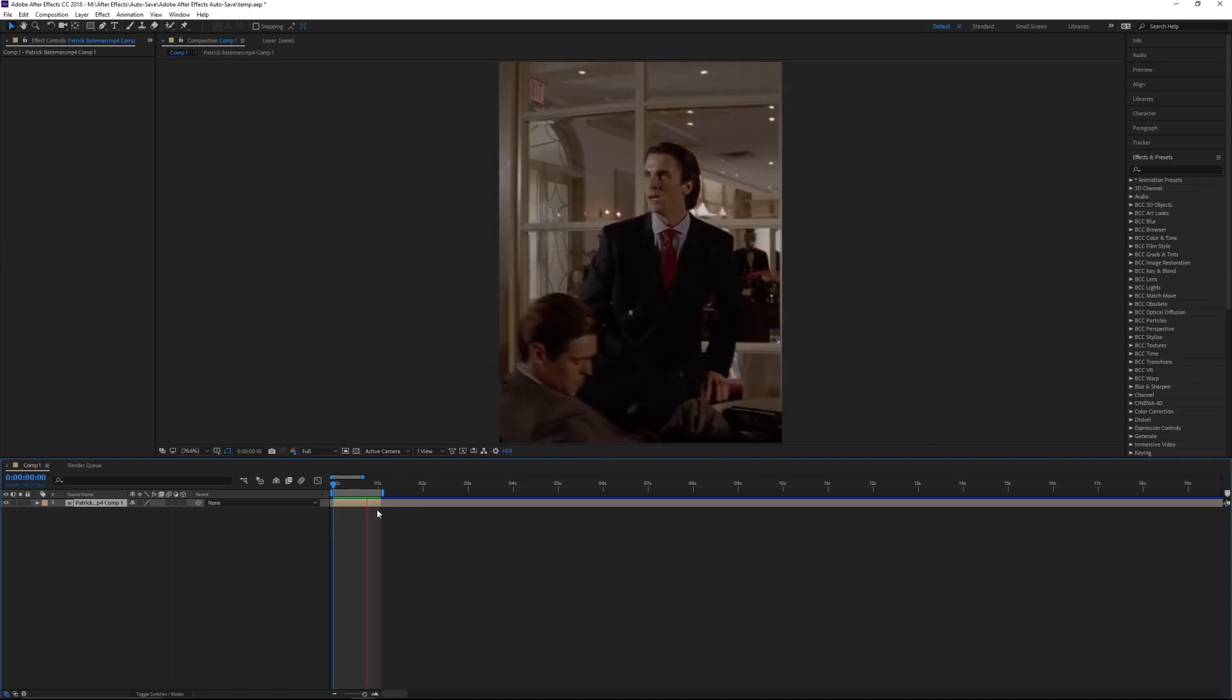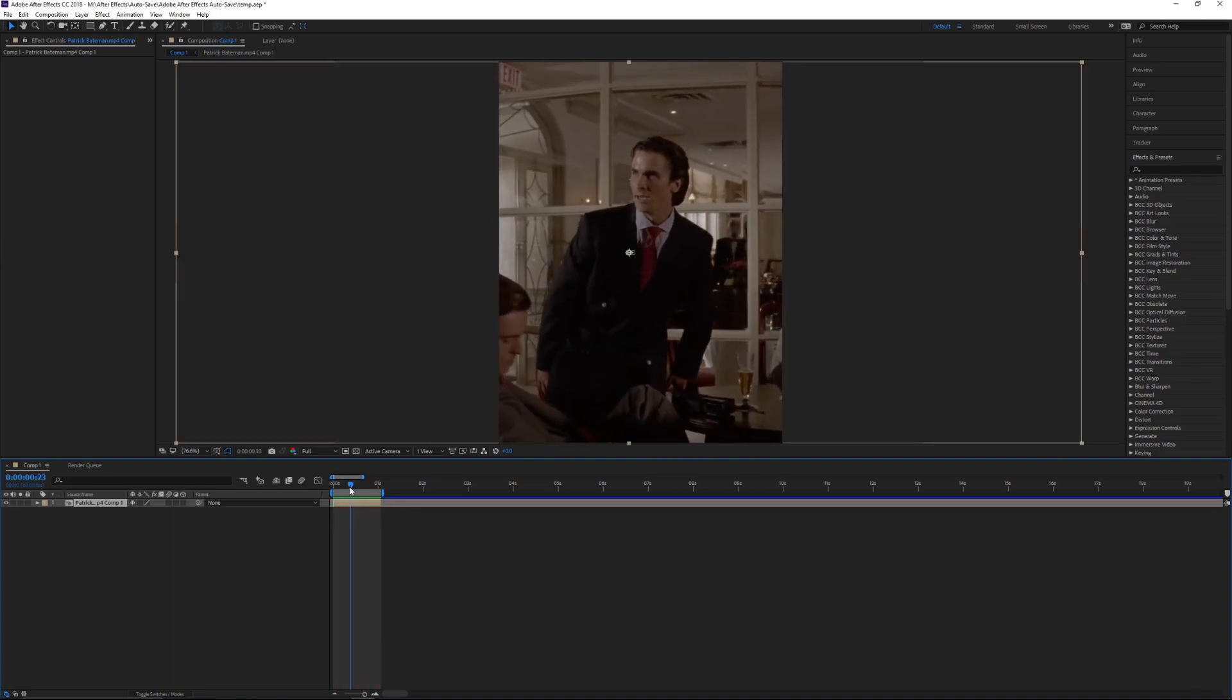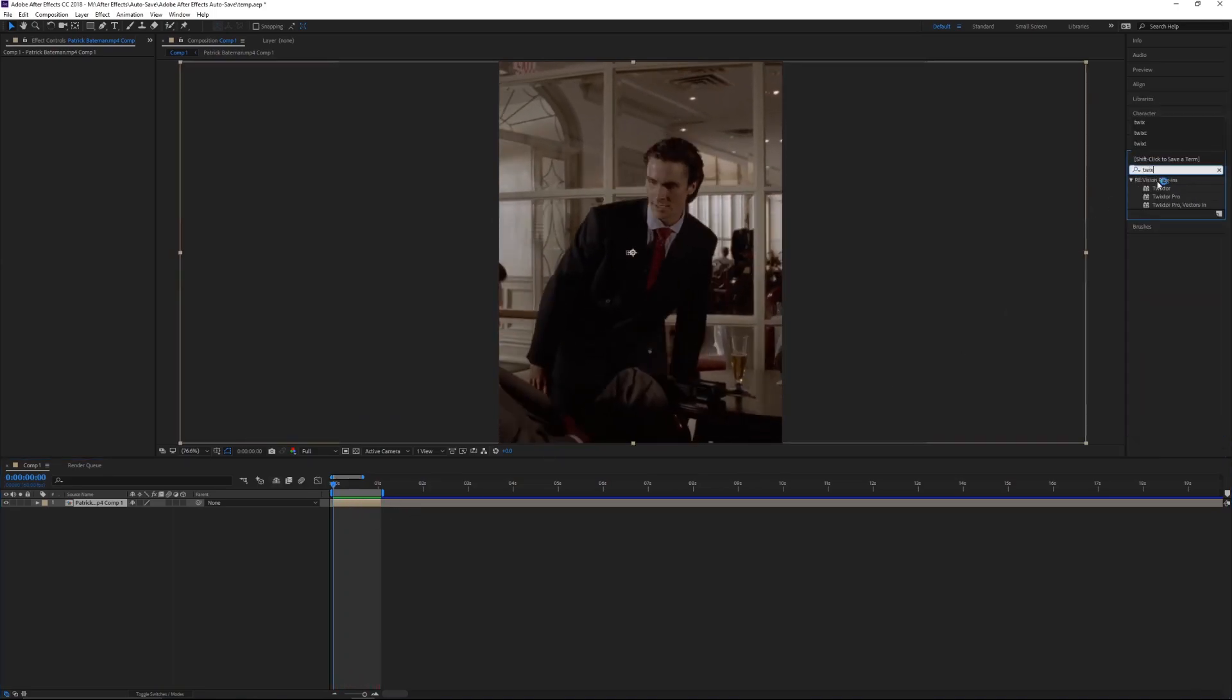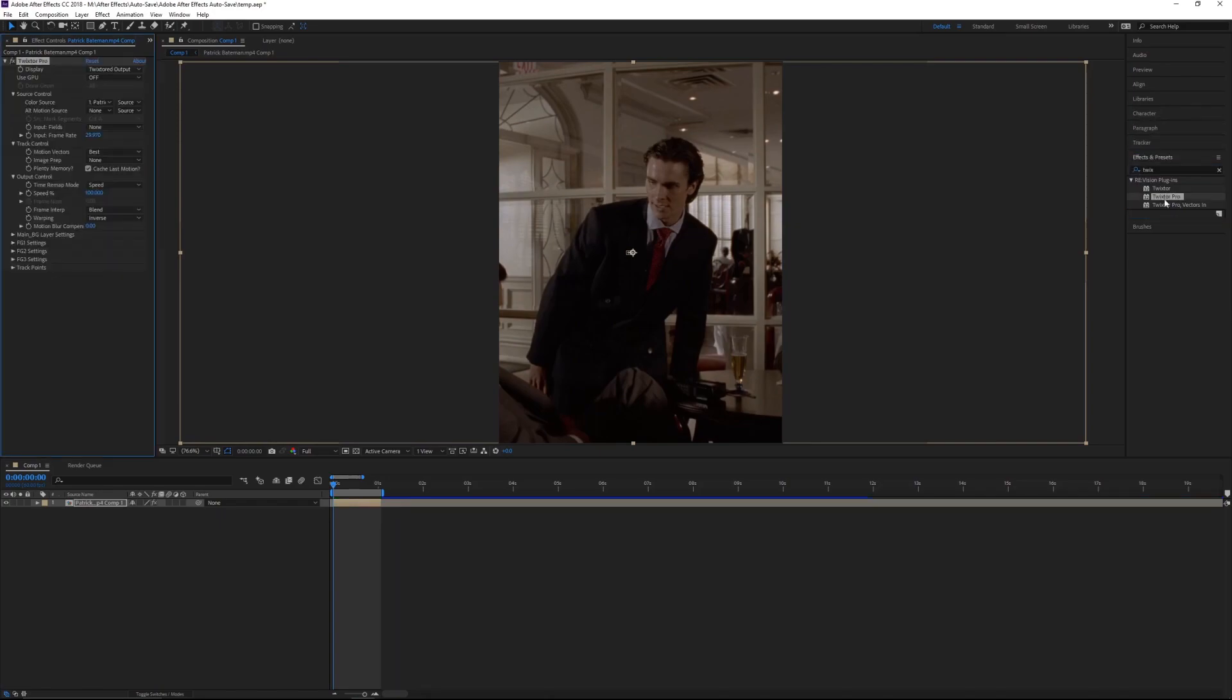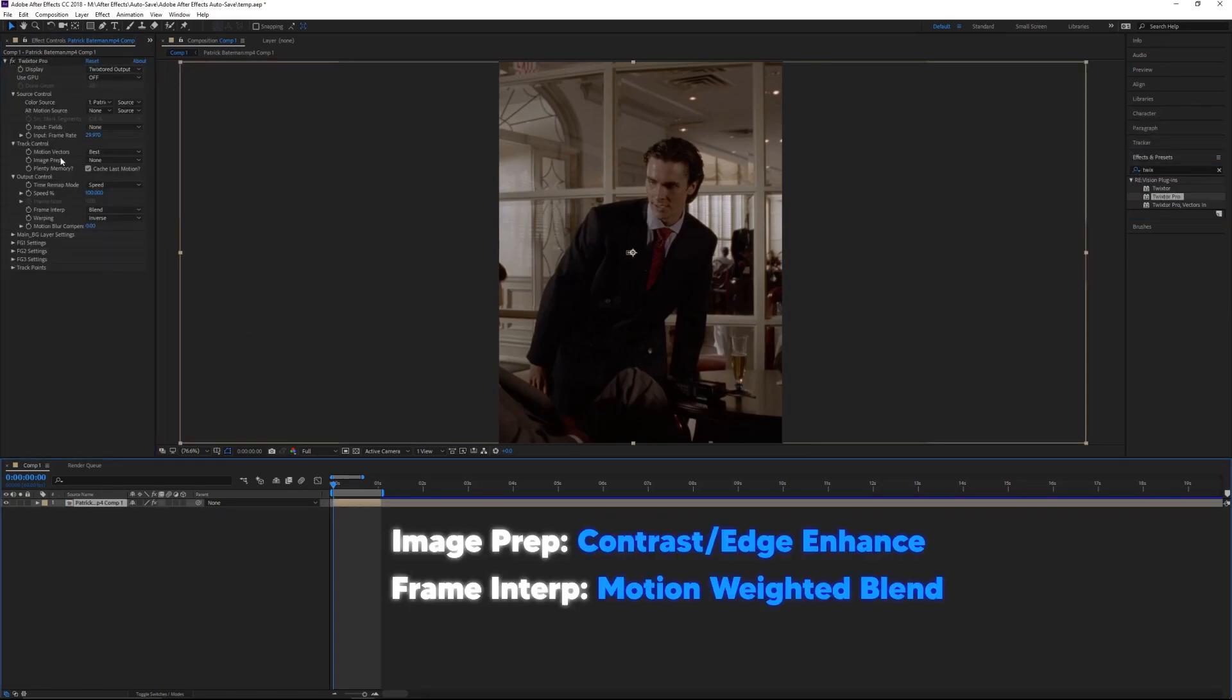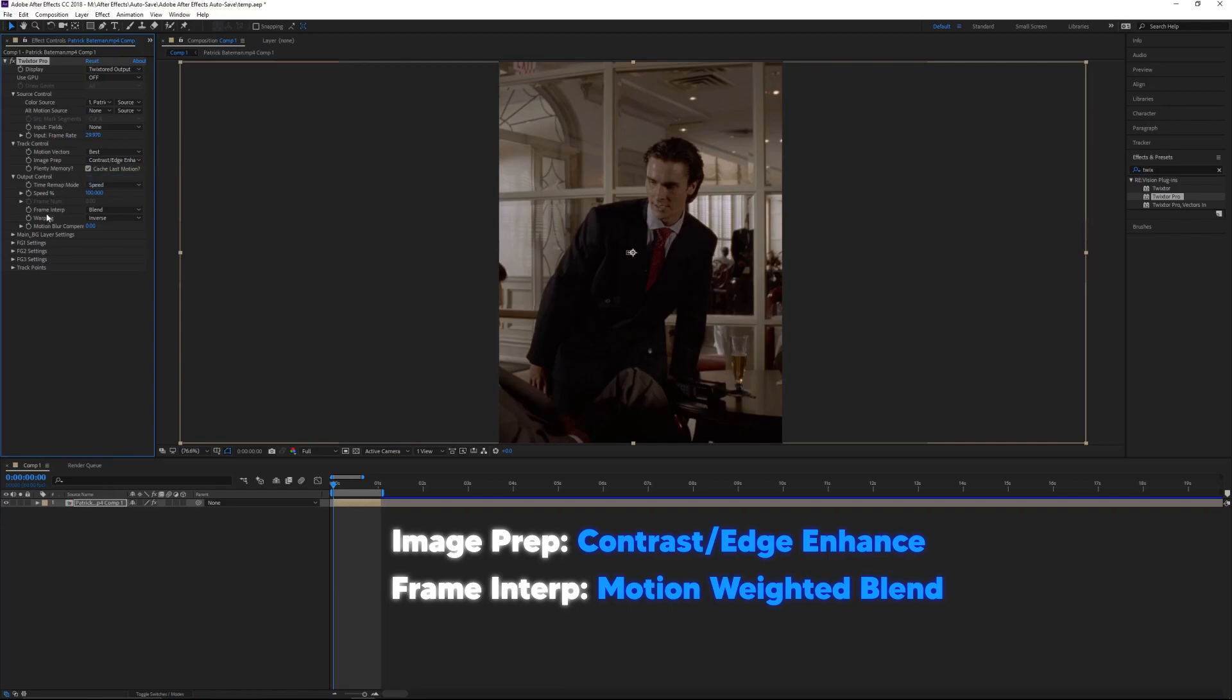Then make sure that renders in, and once it's rendered you just want to add Twixtor Pro to your clip. Then just copy these settings: for image prep you want to hit contrast, and for frame interp you want to hit motion weighted blend.